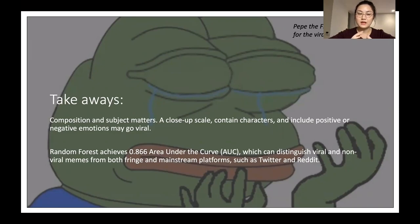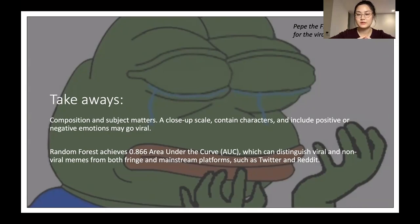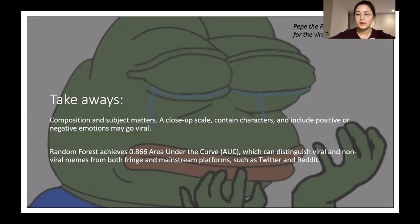Our best classifier — random forest — achieved 0.86 area under the ROC curve, which means it can distinguish viral and non-viral memes from both fringe communities like 4chan, as well as from mainstream platforms like Twitter and Reddit.